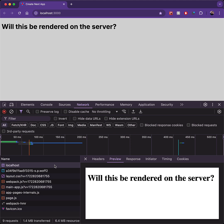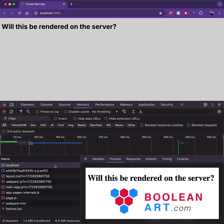And you can see that the HTML of the component is contained within the server response. Smash that like and subscribe for more tips and tricks and check out Boolean Art.